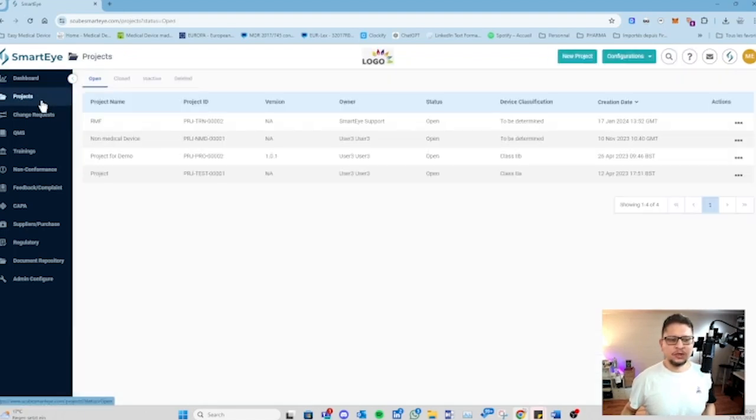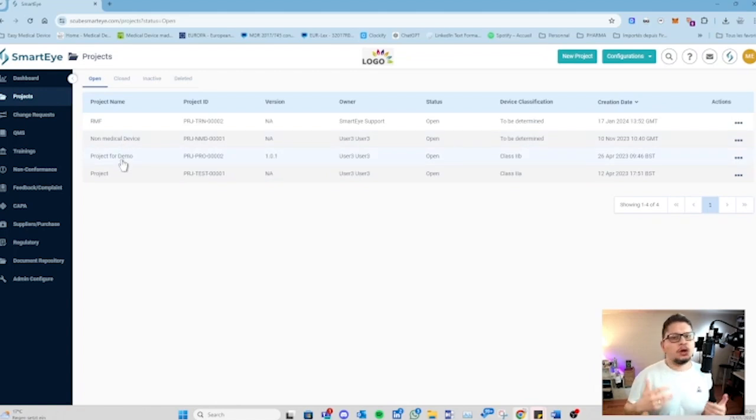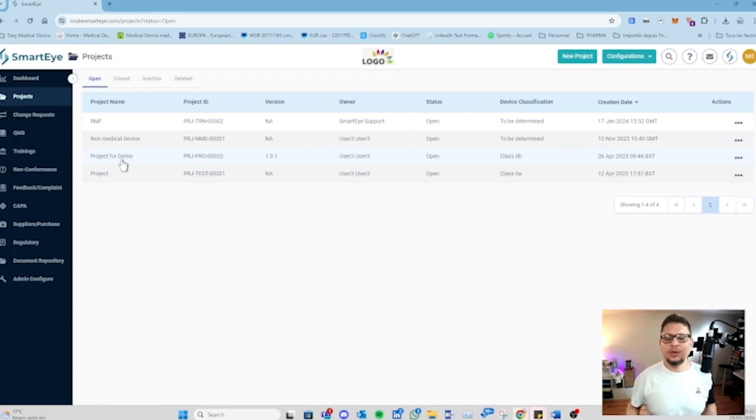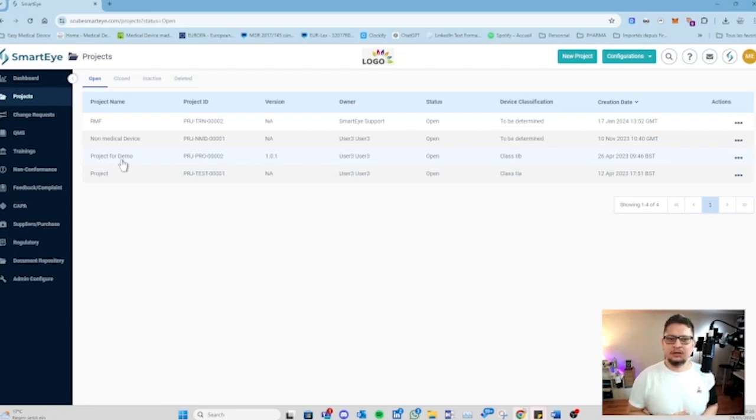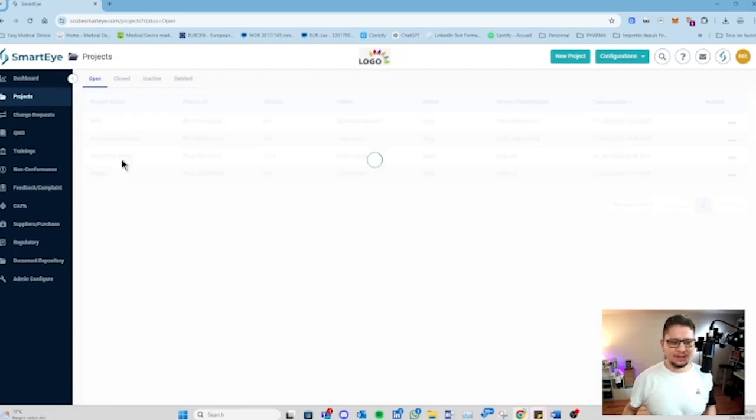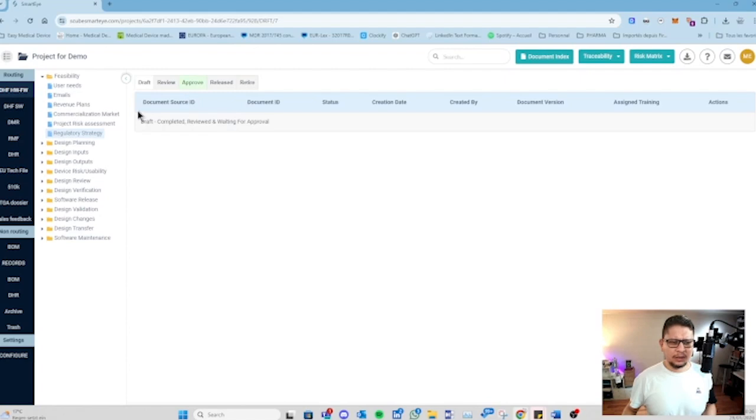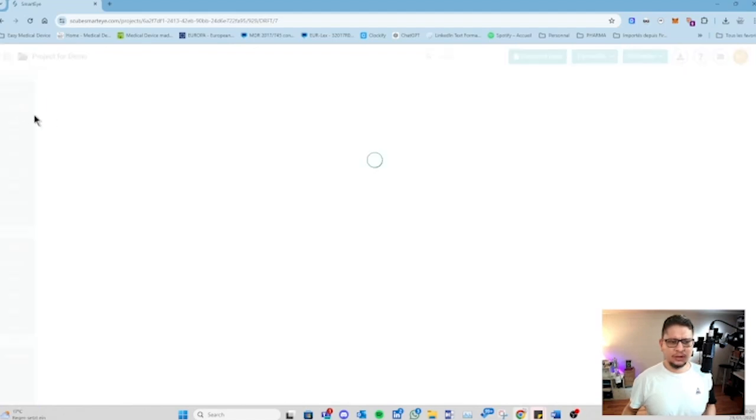Then you have the first module which is the project module where you can create a project - service project or product project. You can place inside your design and development file, the DMF, the DMR or design master record, your technical file, your 510k, all the documents that are needed for a certain product. You have this place where you have all those dossiers that you can create on the site for a specific product.